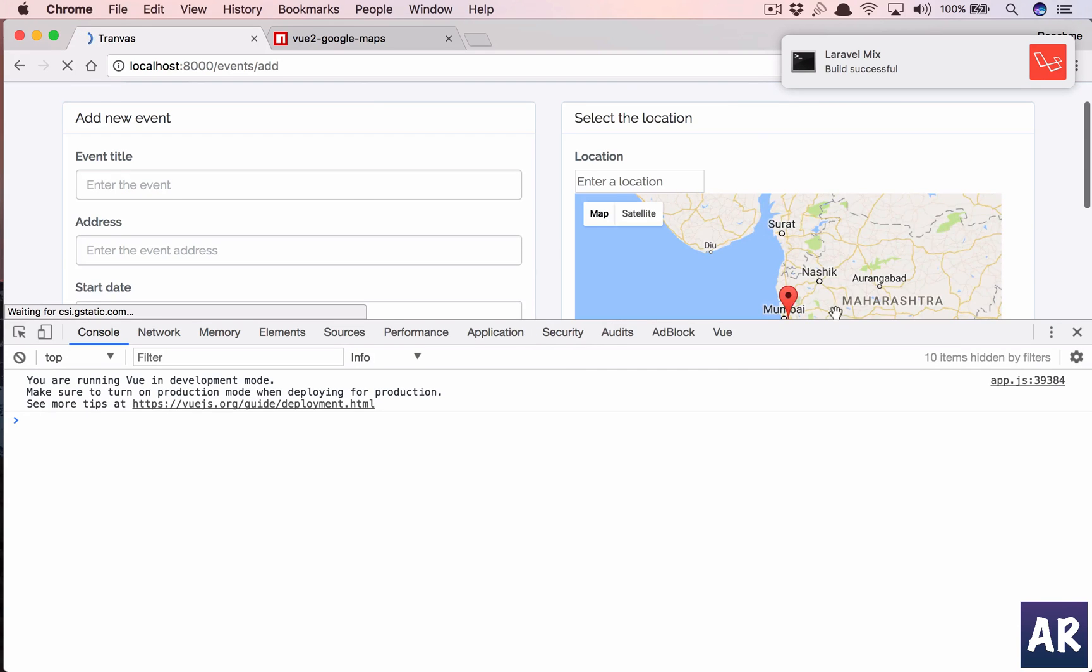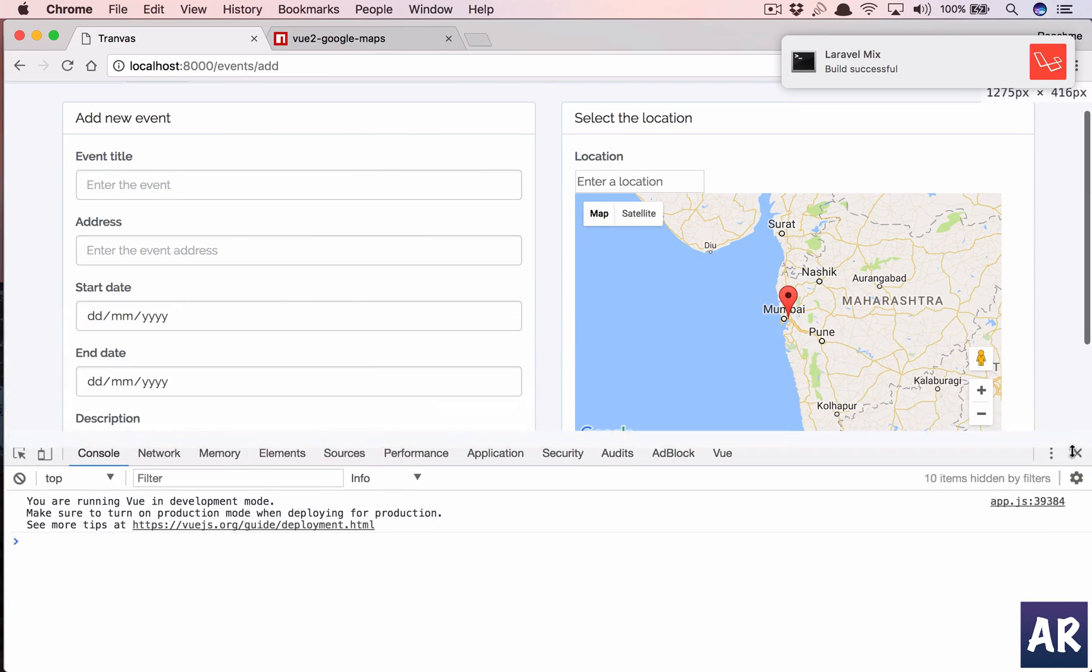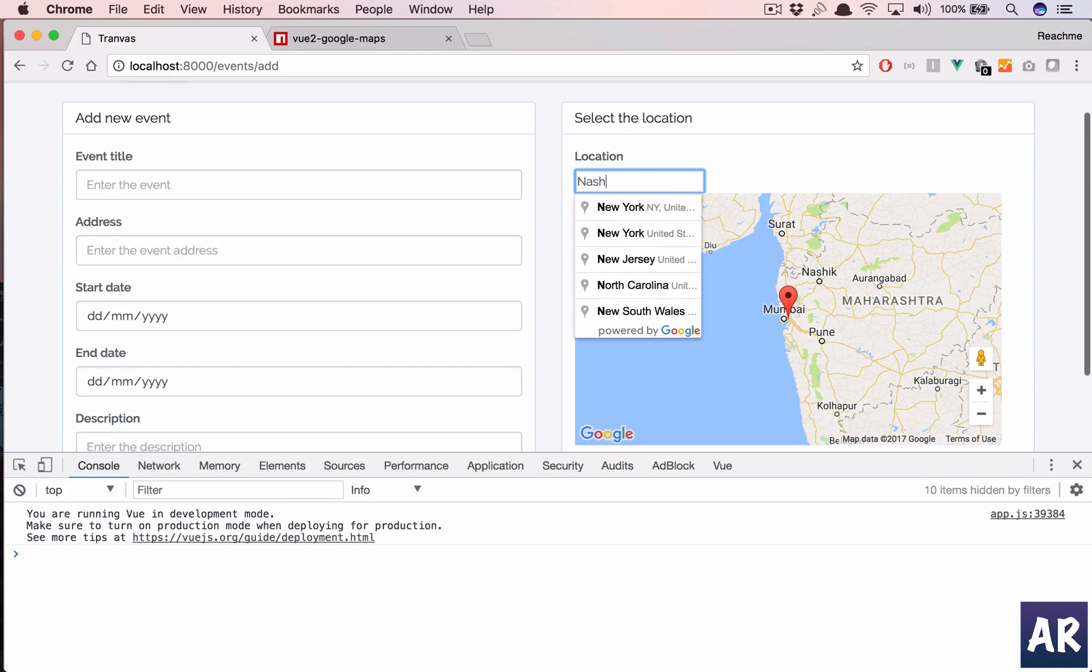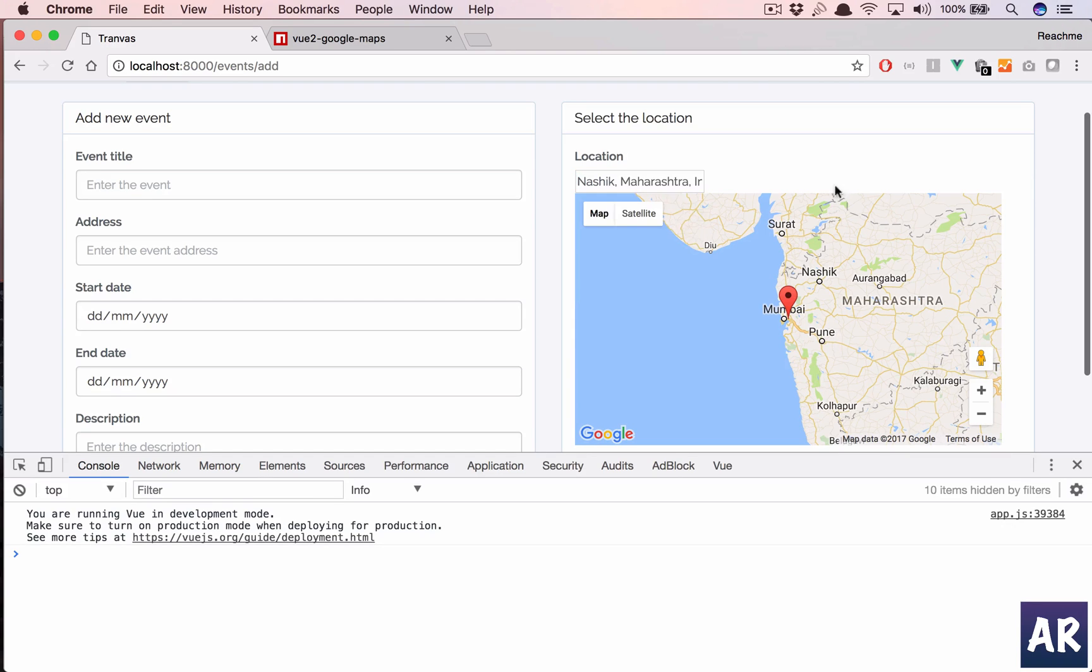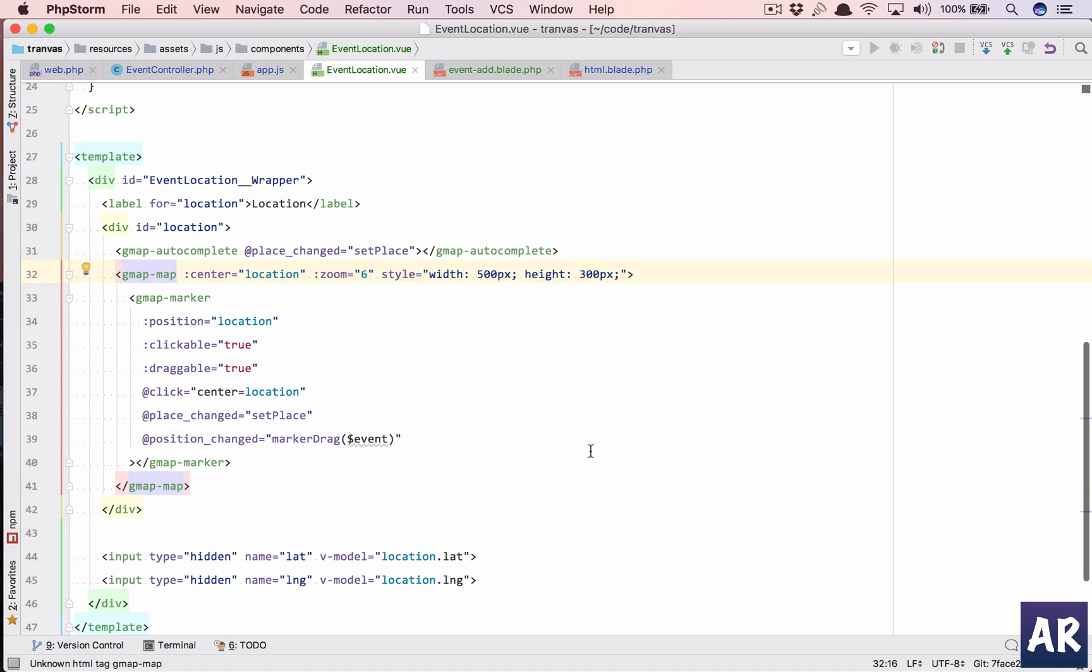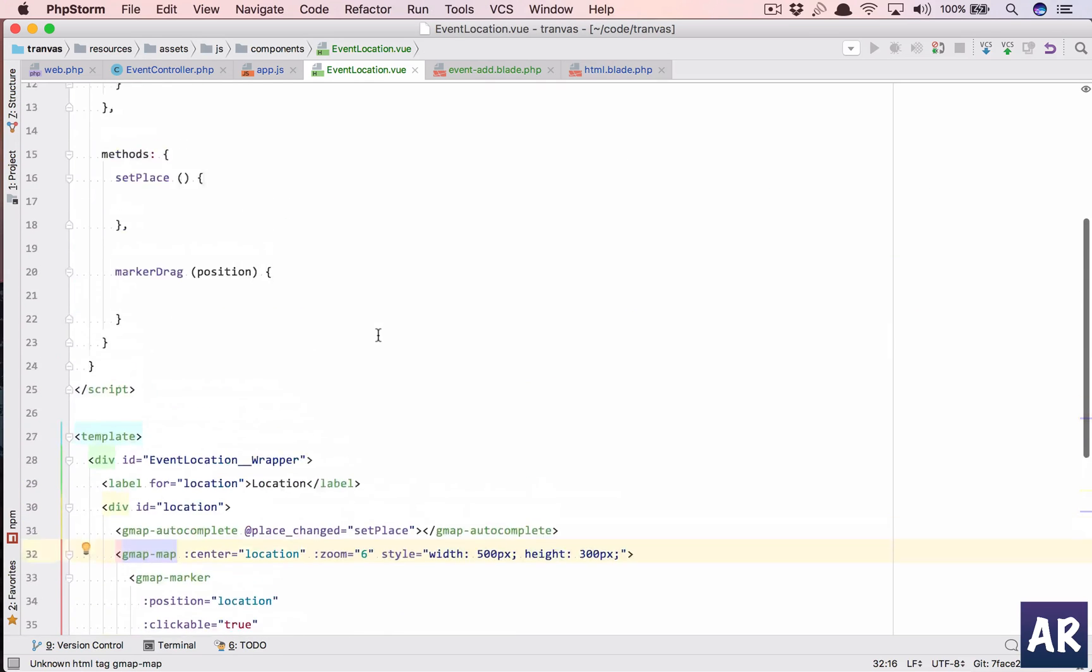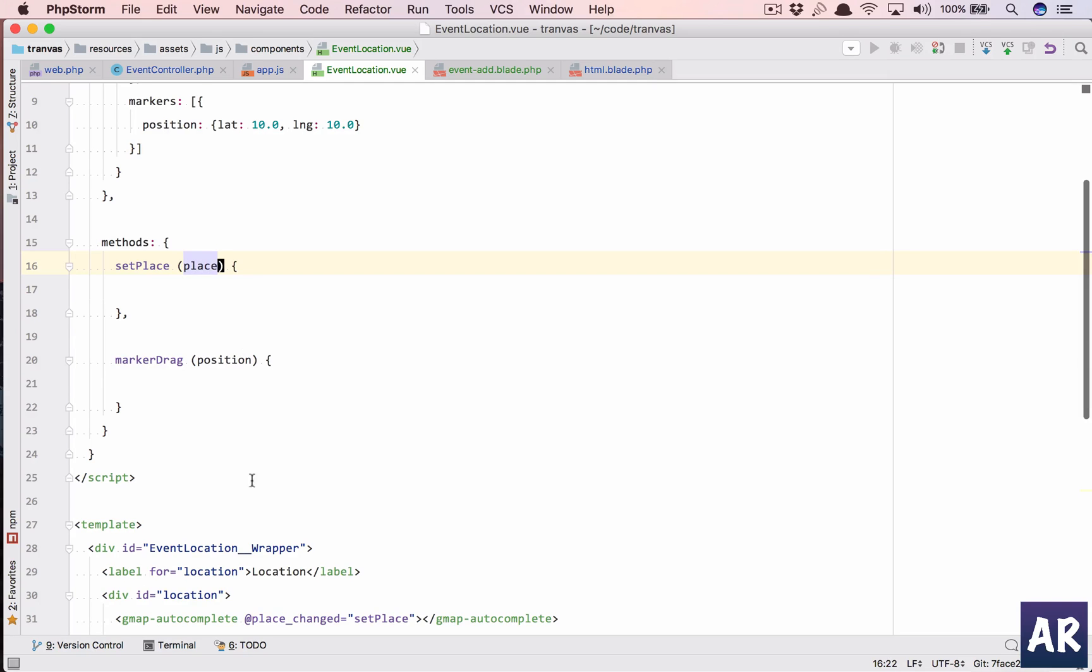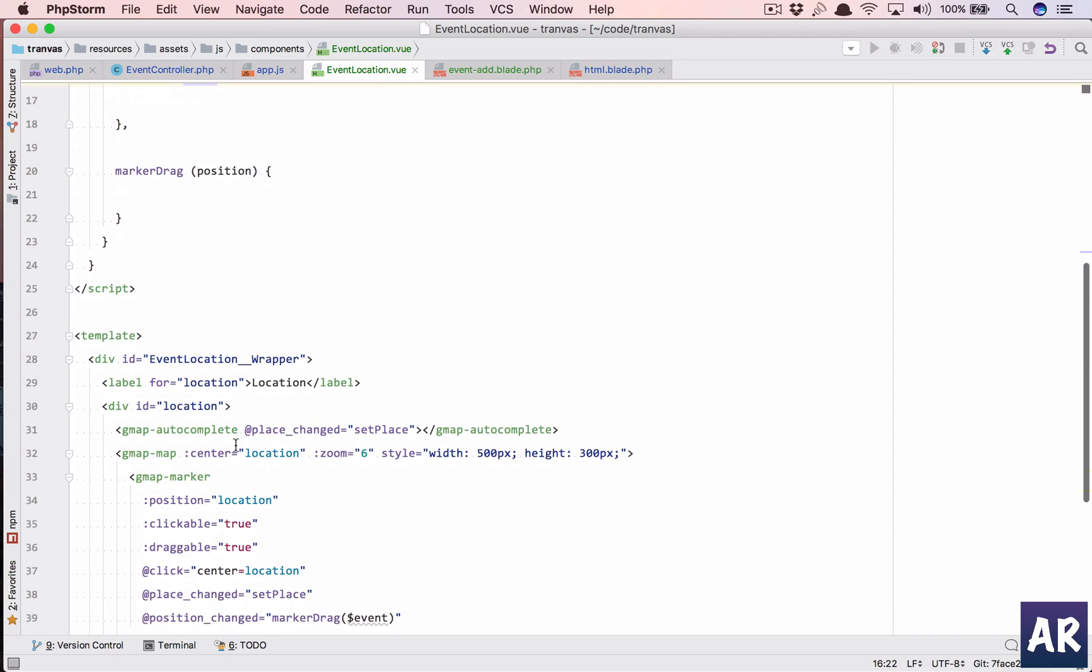All right, I think the problem is the component name is gmap-map. Let me see, I'll build. Yeah, so we have the location. Let's say we add something else. Okay, I'll select Nashik. Nashik is there. And oh, sorry, we haven't handled the events and I'm expecting them to work, so my bad.